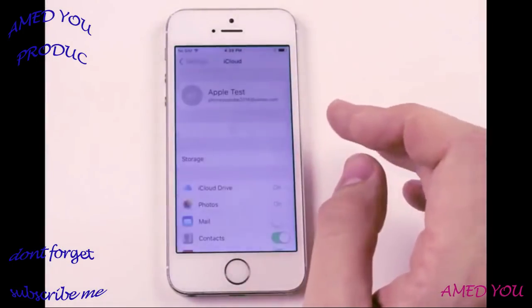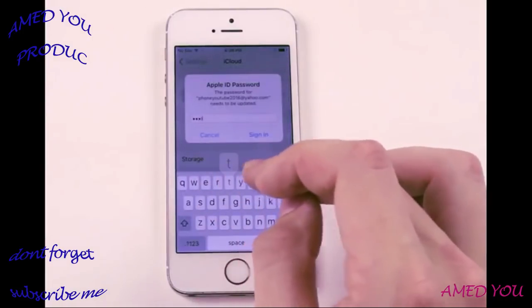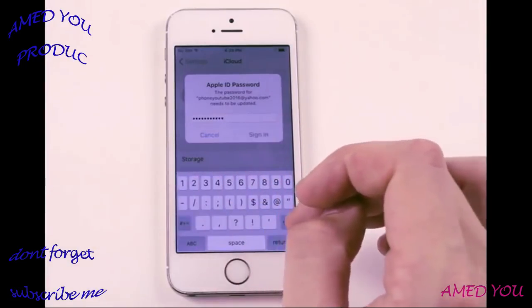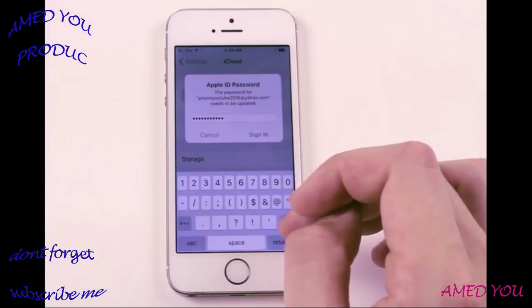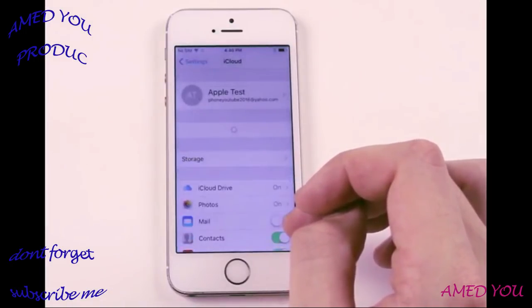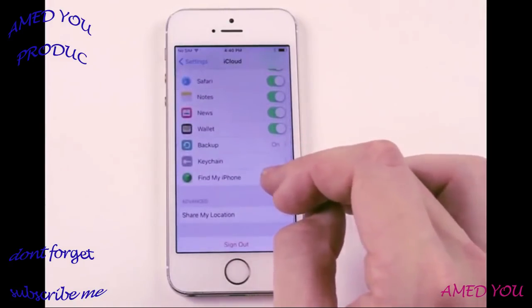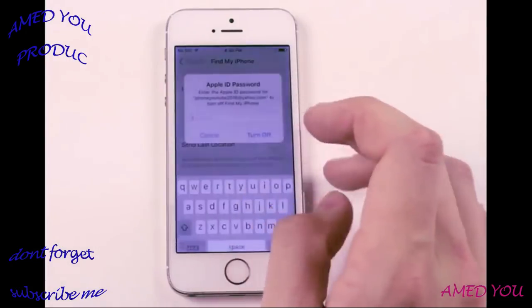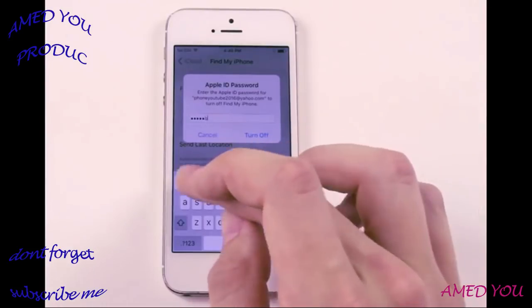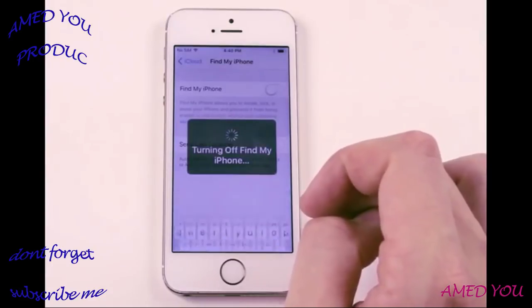The password has been changed. It's going to make us re-enter it, so it should automatically pop up asking for the new password. We'll enter that in and sign in. Now let's go down to Find My iPhone and turn it off — YouTube2018 — turn off. Okay, it's turning off on my iPhone.